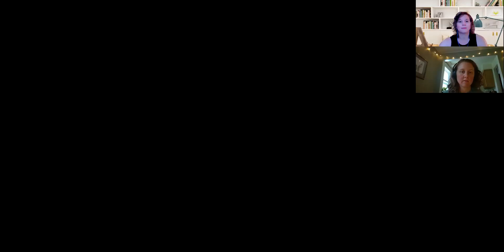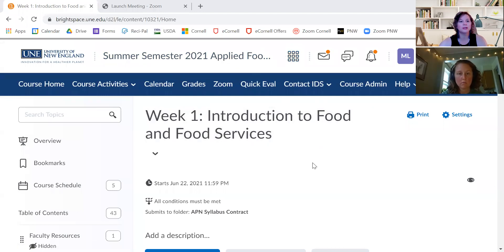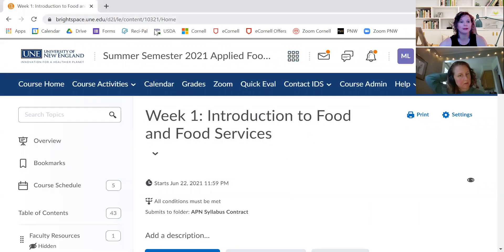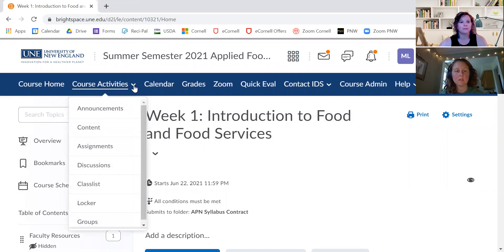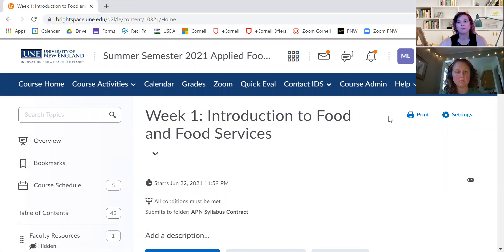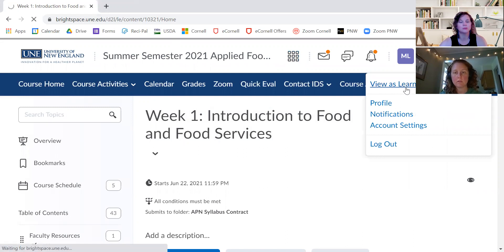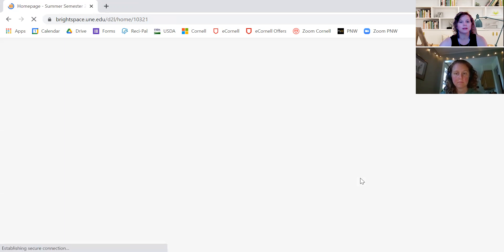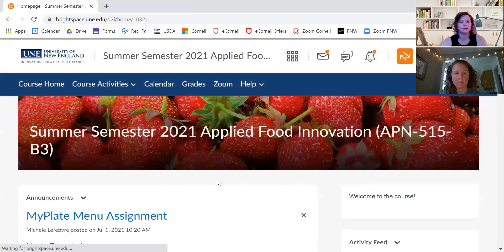But then it looked like that was it. I did find out that you can click on the calorie counts and it'll bring you to the food service. I'm going to go to Brightspace as a learner first, because seeing it from my angle might be a little bit different.